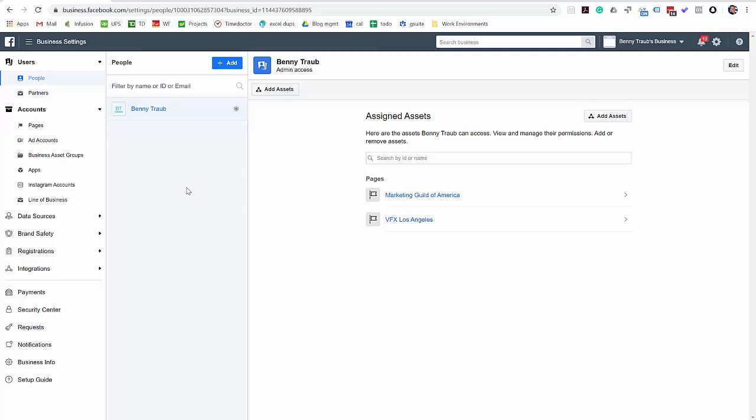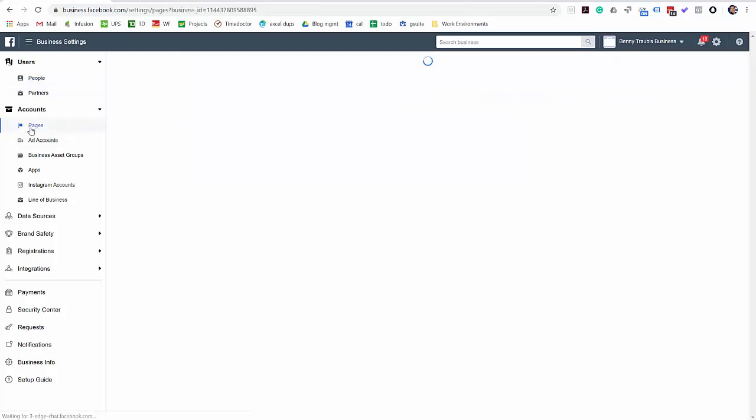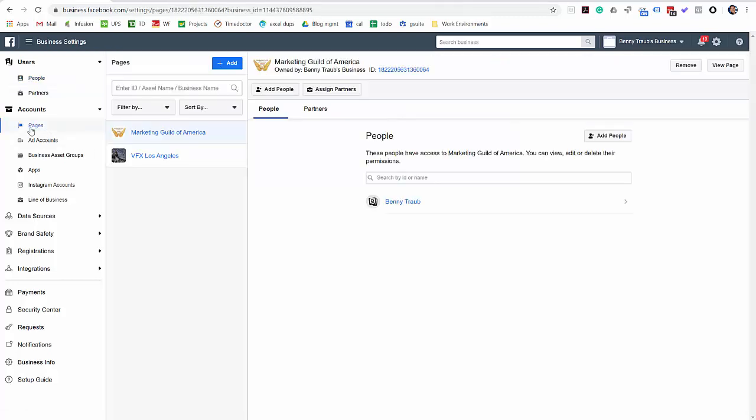Well, the first thing you have to do is you have to add your assets. That's what Facebook calls them, like your pages, for example, your business page or your ad account. They call these assets. You have to add them to your Business Manager. I'm going to show how to do that.